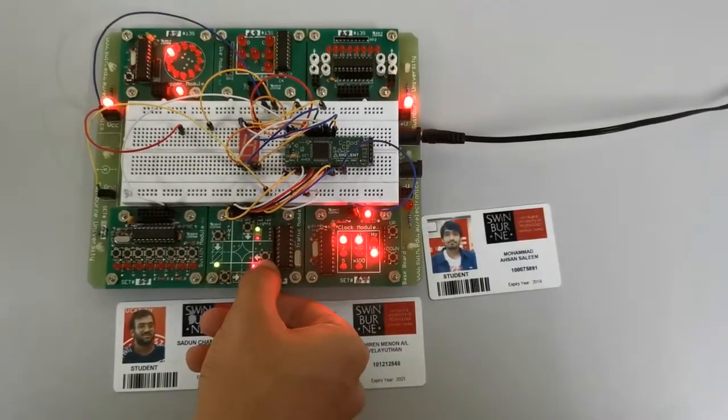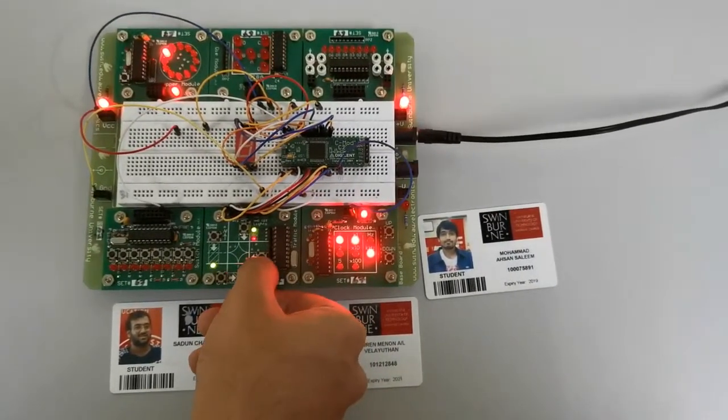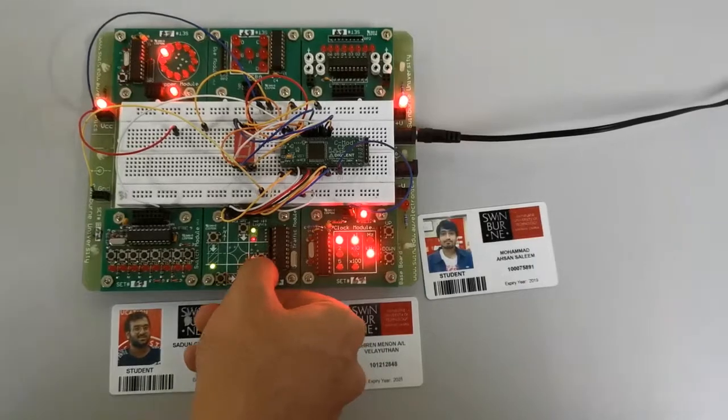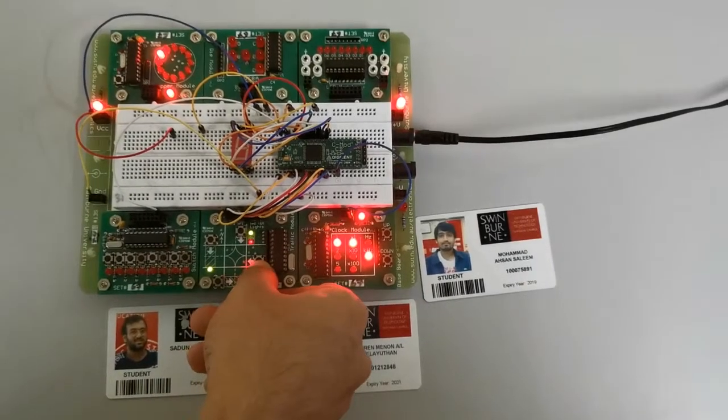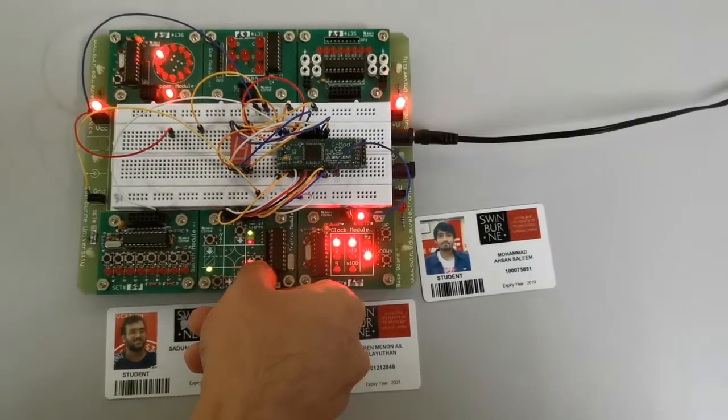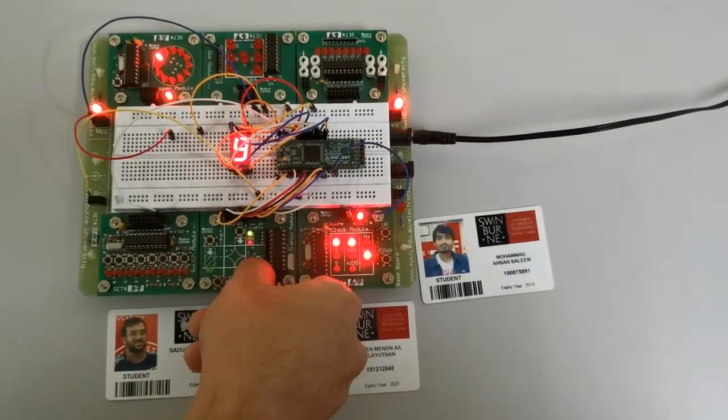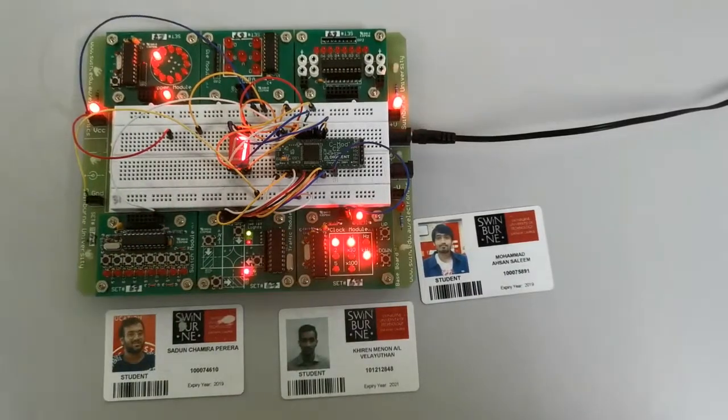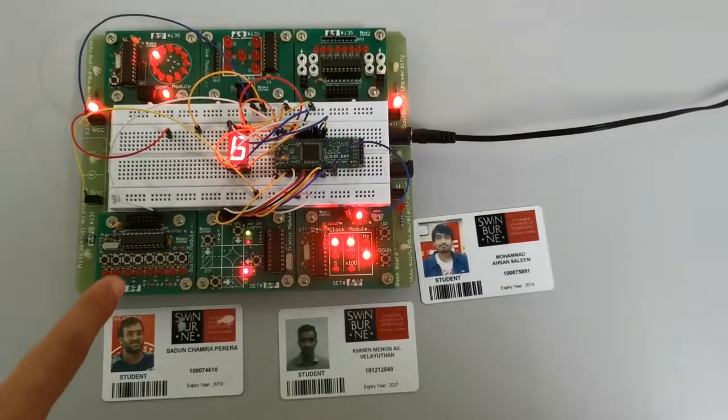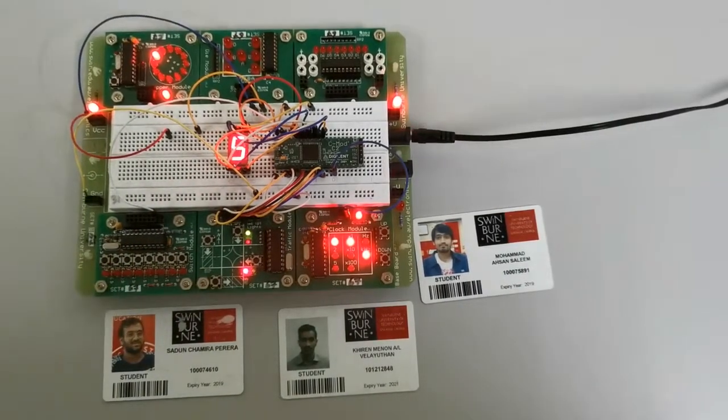So when a car arrives at the east-west end over here, like this, basically it will start down the counter as shown here.